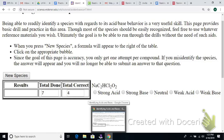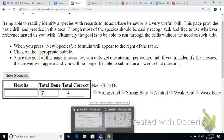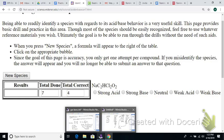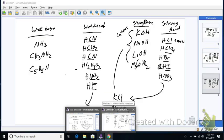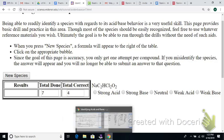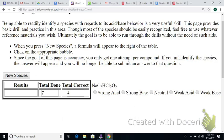How about NaC₂HCl₂O₂? This one's a little more unknown. It won't be neutral because this is an anion from a weak acid. We have a cation from a strong base paired with an anion from a weak acid — so it should be basic, and it should be a weak base.